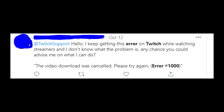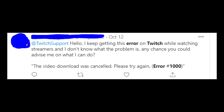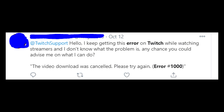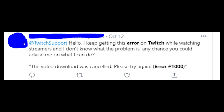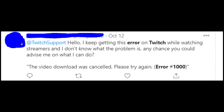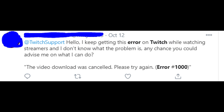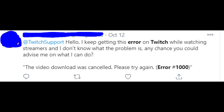Hey guys! Welcome to my YouTube channel! This video is about Twitch error 1000 that appears randomly while users watch streams on Twitch on computer.